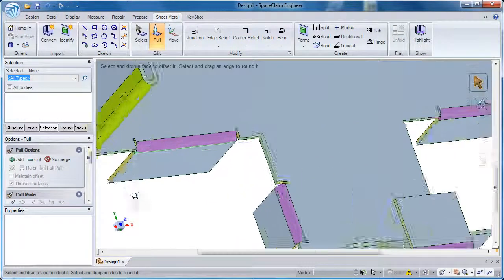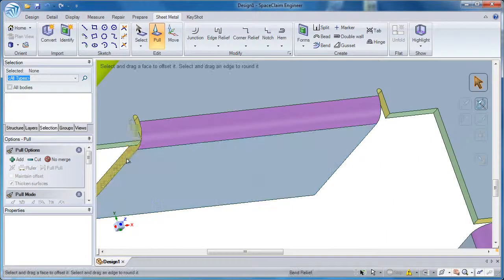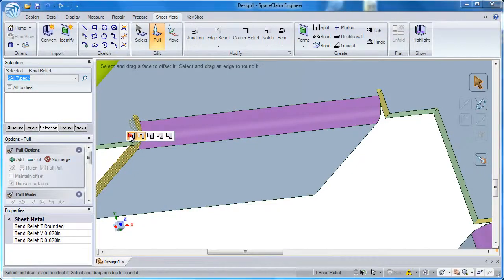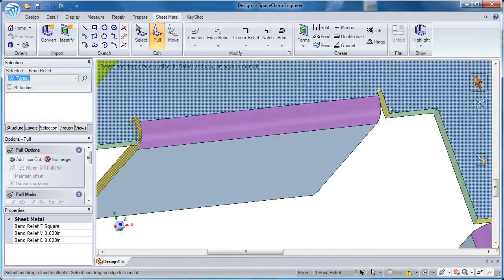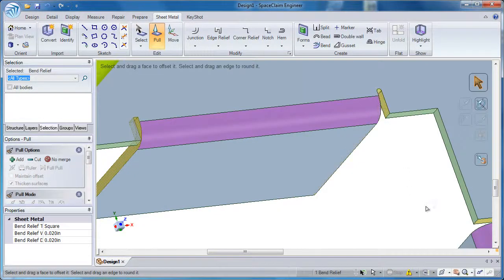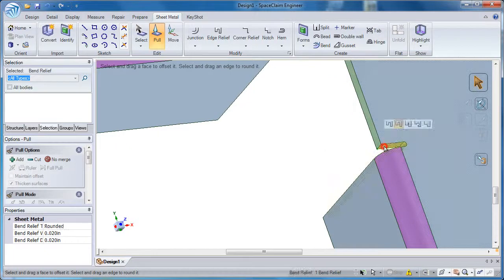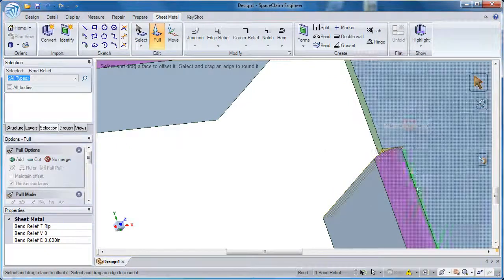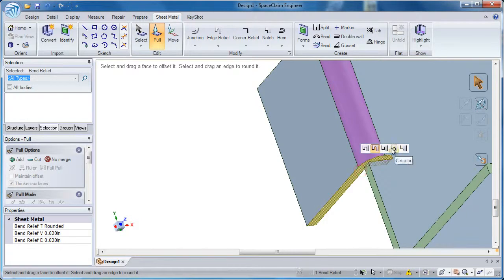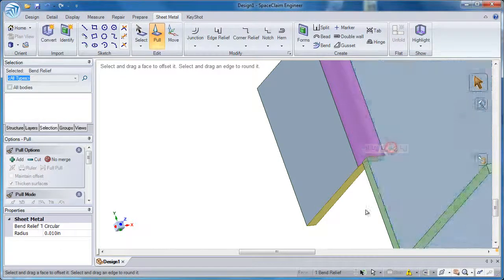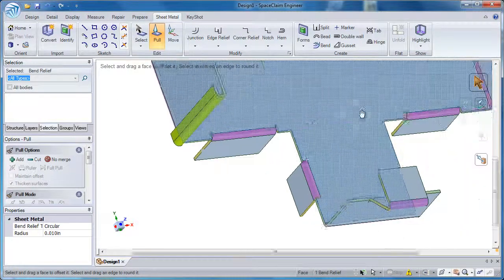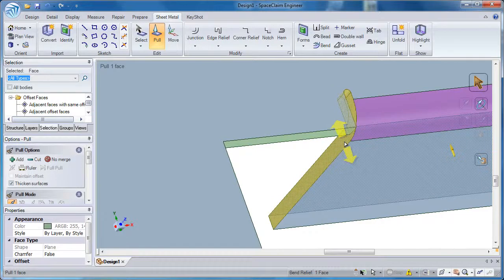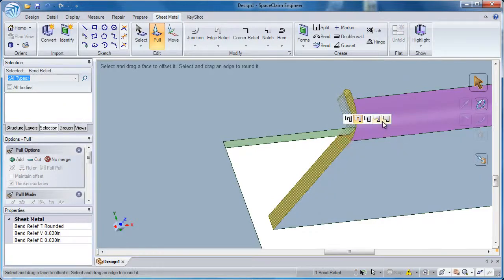When I zoom in and click on the yellow, I can change it to a square, this one is circular, we'll make the third one a rip, the fourth one will be a circular, and we'll come over here and change this type to smooth.